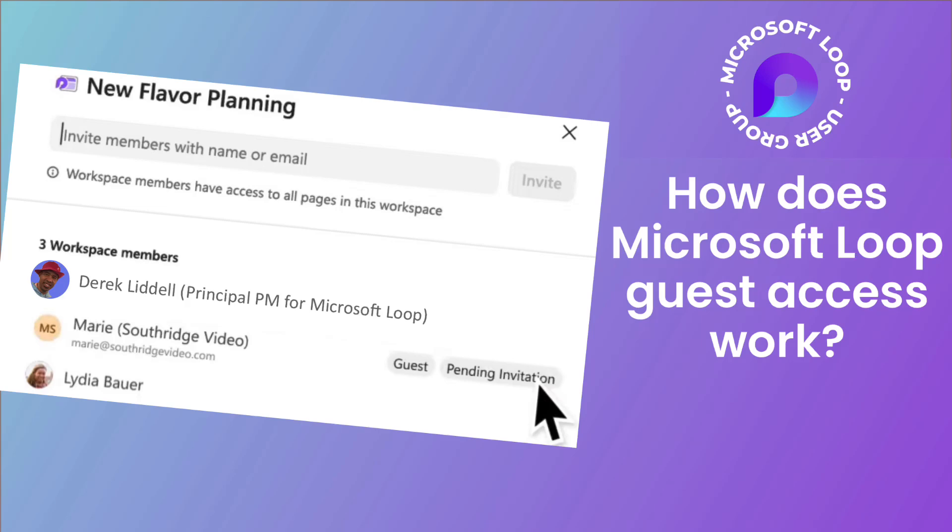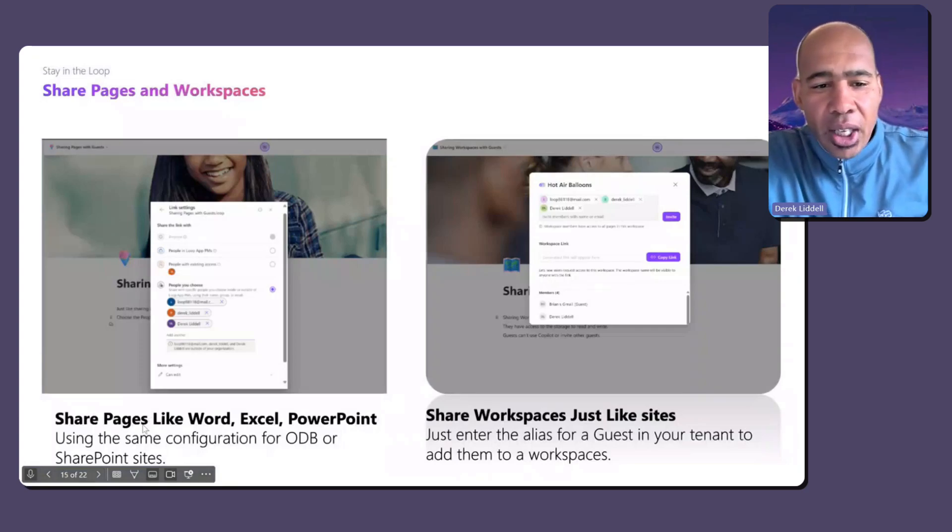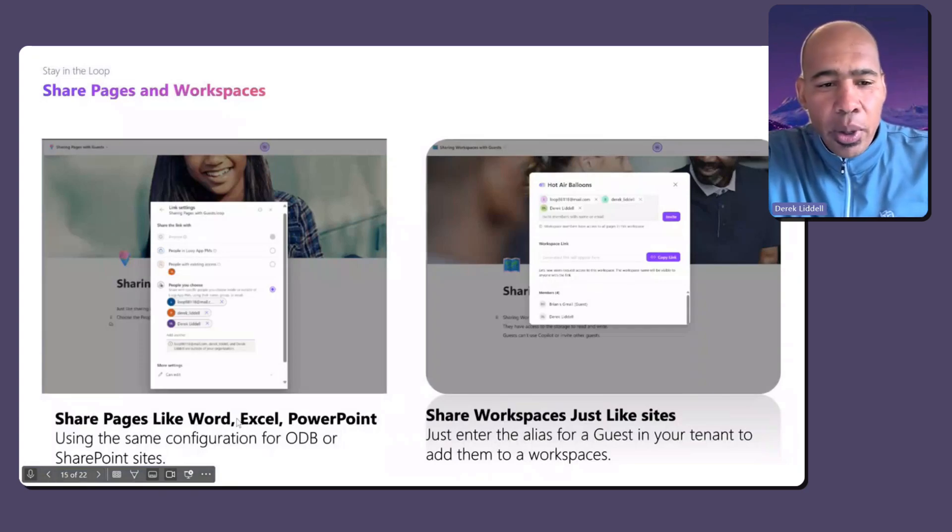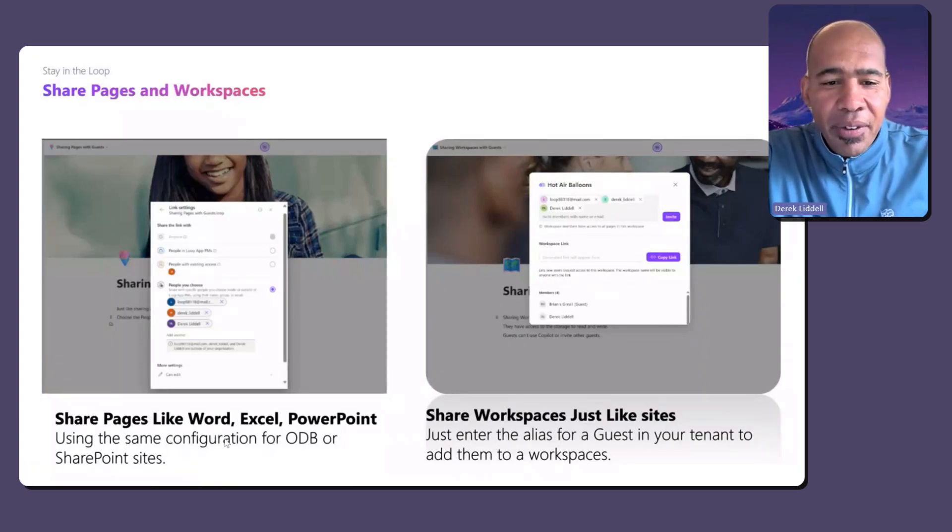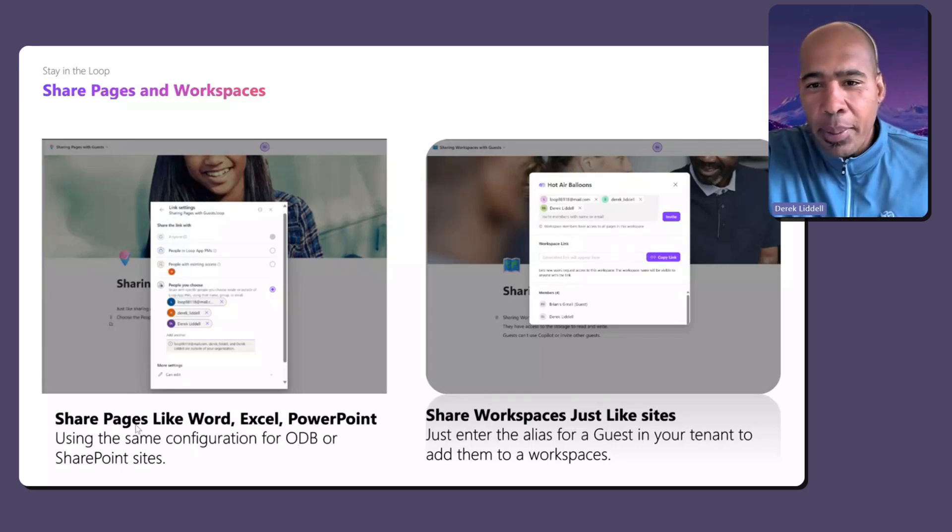When we talk about sharing pages and workspaces, the pages we just talked about are just like Word, Excel, PowerPoint, using the same configuration for OneDrive or SharePoint site.